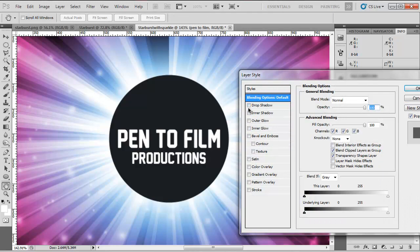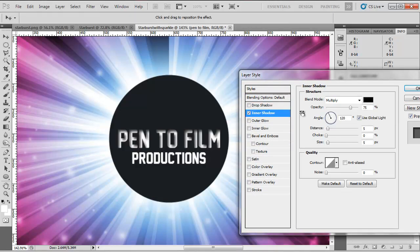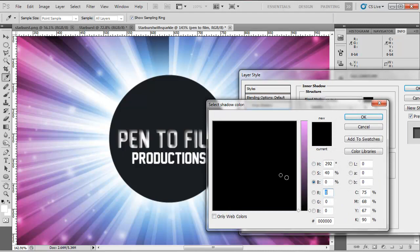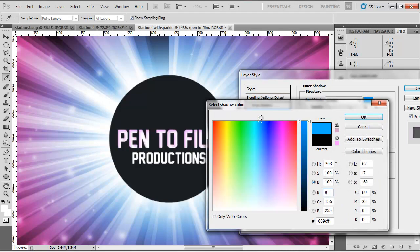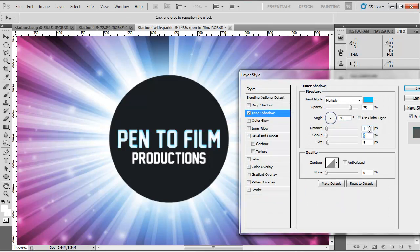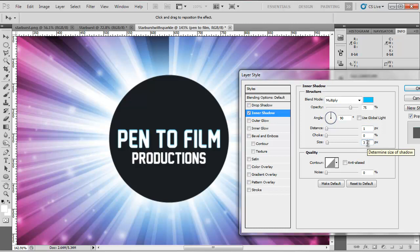I'm going to go into our inner shadow and we're going to change this to the same blue we used earlier. Like so. Turn global light off. Turn the angle to 90, Distance to 1, Size to 2. You can play around with the size and distance if you want. But I'm going to go with the size of 2, distance of 1.